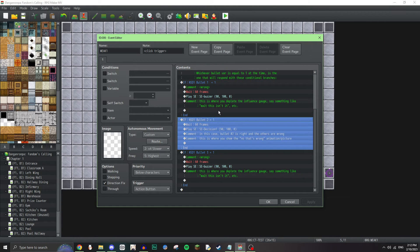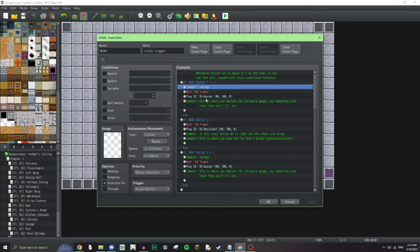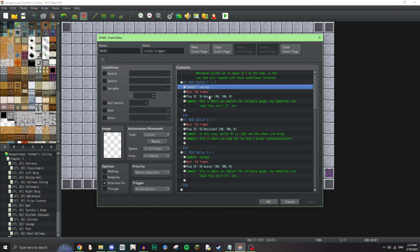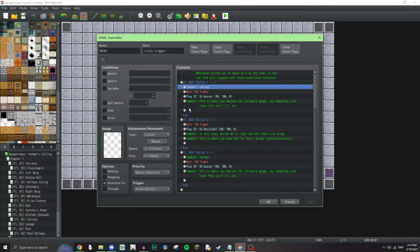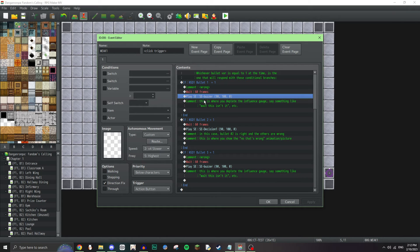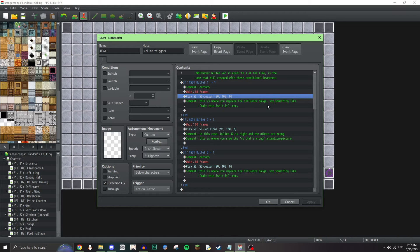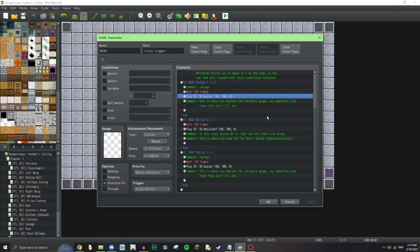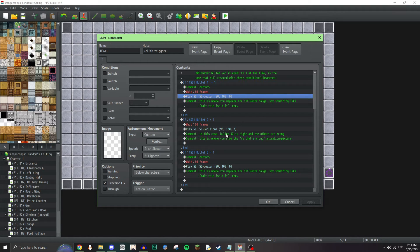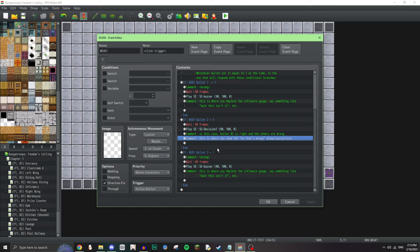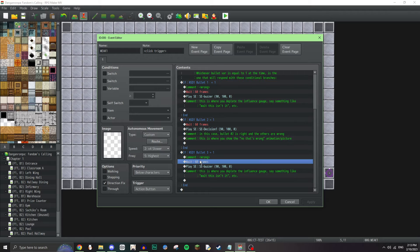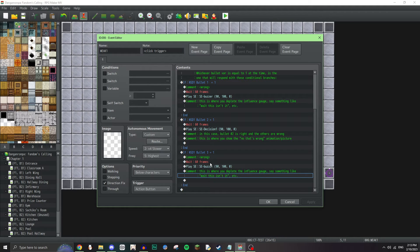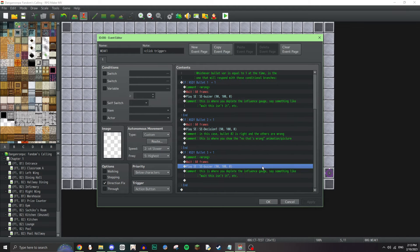I explained this already, but yeah. This is the process that happens when a certain bullet is selected and then shot. Whichever variable bullet variable is equal to one at this time is one that will respond with these conditional branches. So, the right one is bullet two. So, this is the right one. So, this one says wrong, right? S-E-Buzzer. That's the thing that happens when it's wrong. Basically, if it's wrong, you do the whole thing where it's like, oh, no, the character talks or whatever, but I didn't implement that. This is where you would put that when you got it wrong. This is where you deplete the influence gauge. Say something like, wait, this isn't it. The influence gauge obviously never got implemented in my version of this. If a non-stop debate bullet equals two, in this case, bullet number two is right and the others are wrong. This is where you show the no, that's wrong animation slash picture.